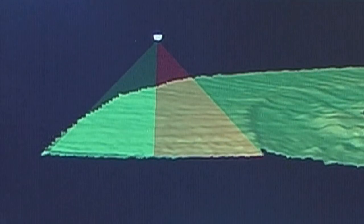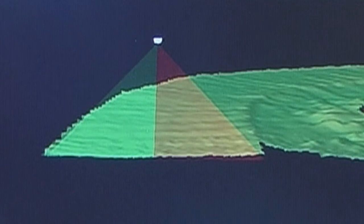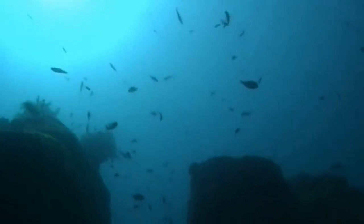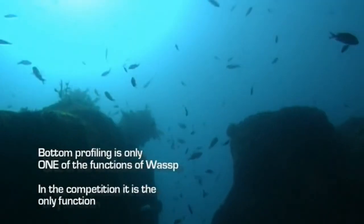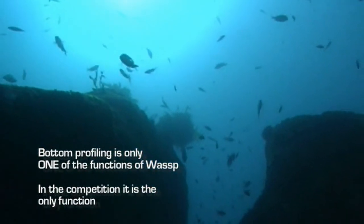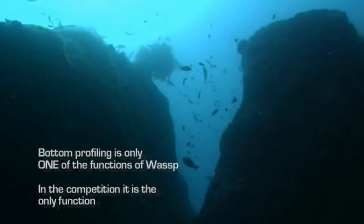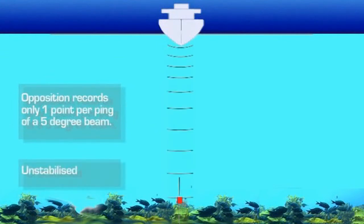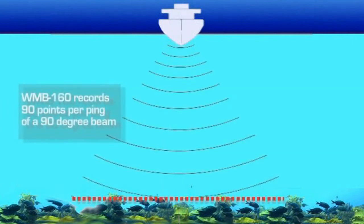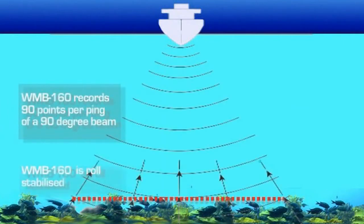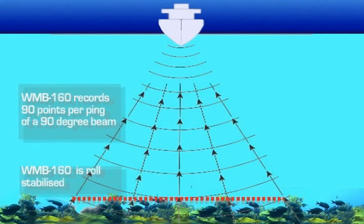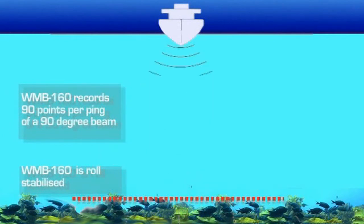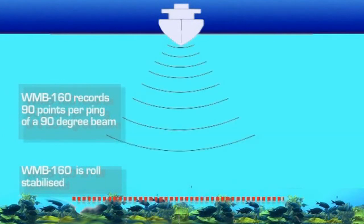The big point of difference between the WMB 160 and other bottom profilers is that bottom profiling is only one of the features of WASP, and yet where other profilers only record one point per ping unstabilized, WMB 160 records 90 per ping and is roll stabilized. That makes for one of the most accurate profiling systems available.